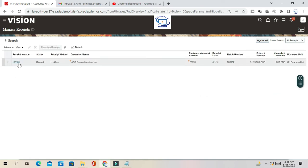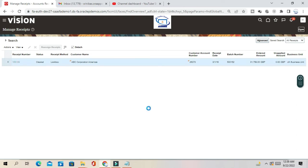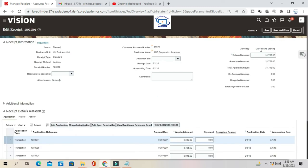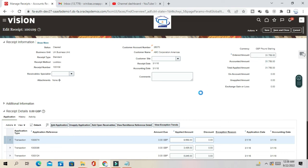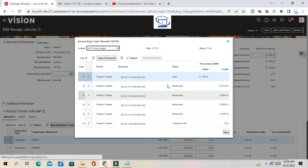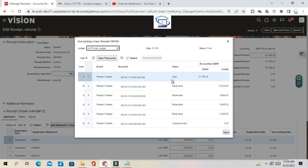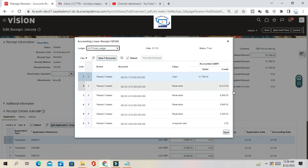This receipt has already been cleared. We'll see the accounting of the receipt — go to Action, then View Accounting. Normally the cash account is debited and the receivable account is credited.